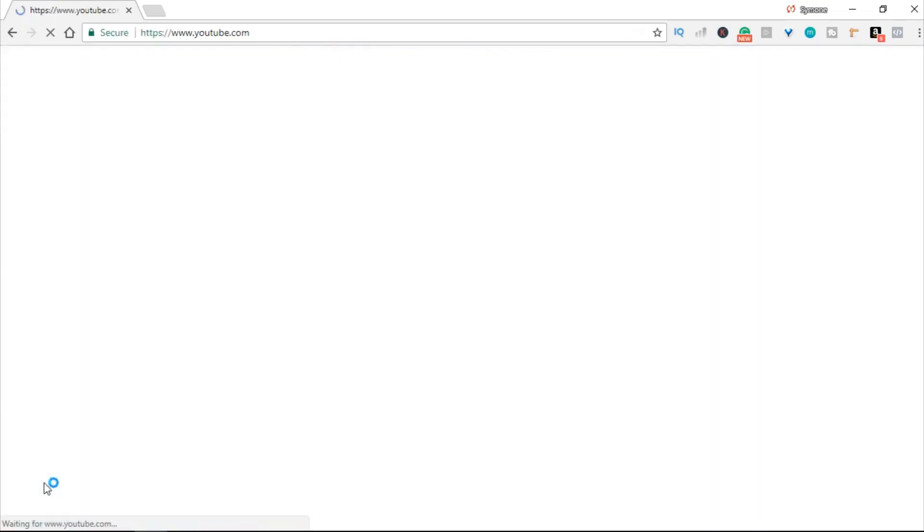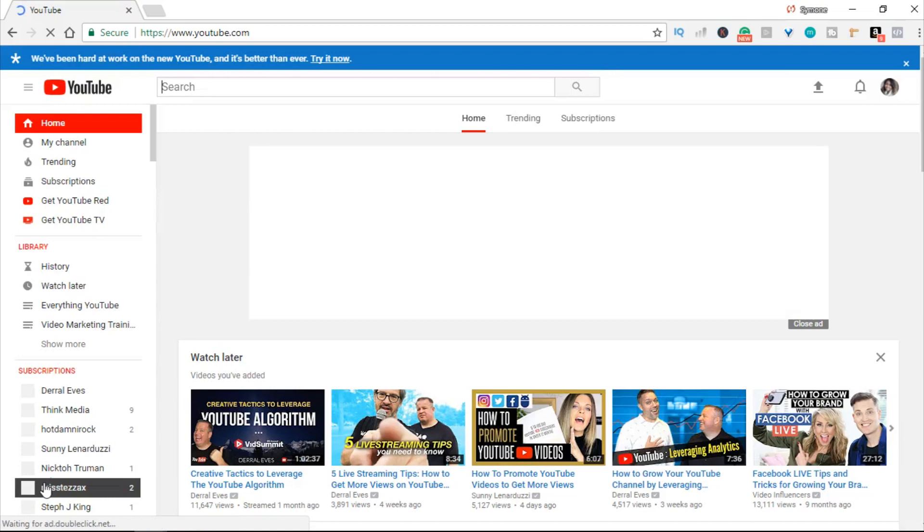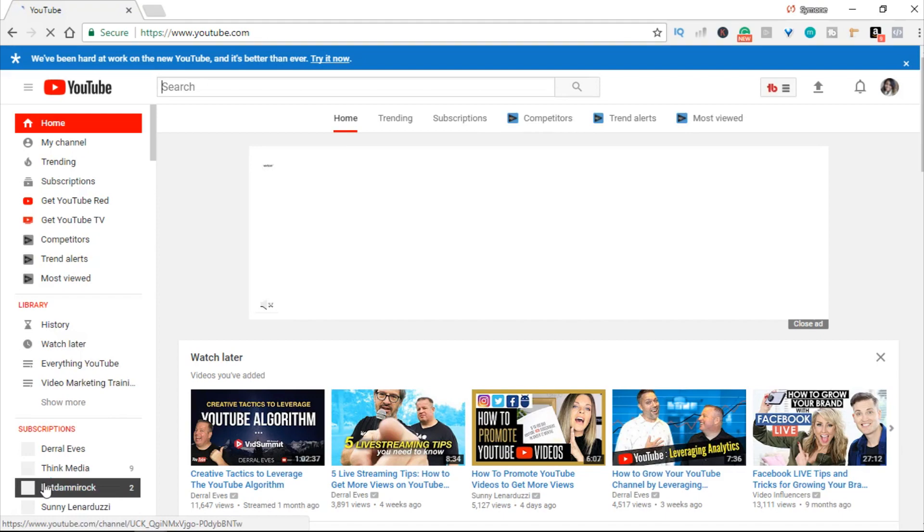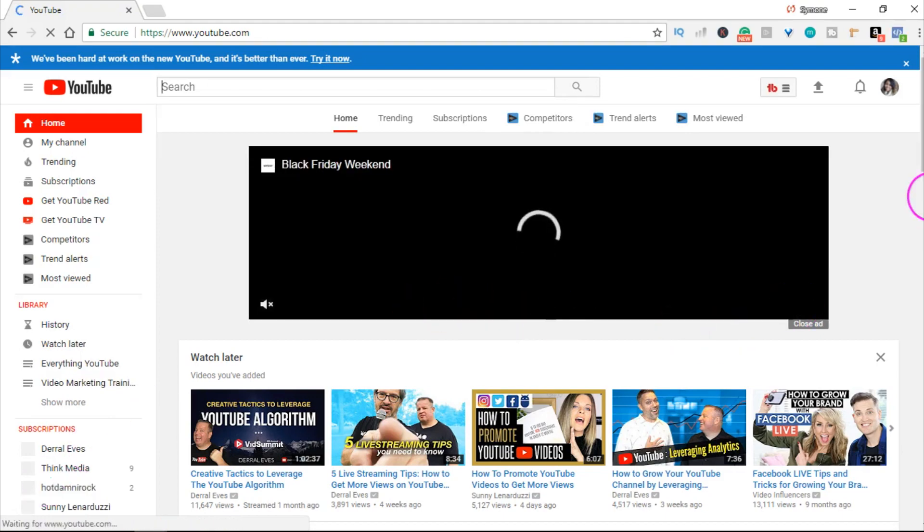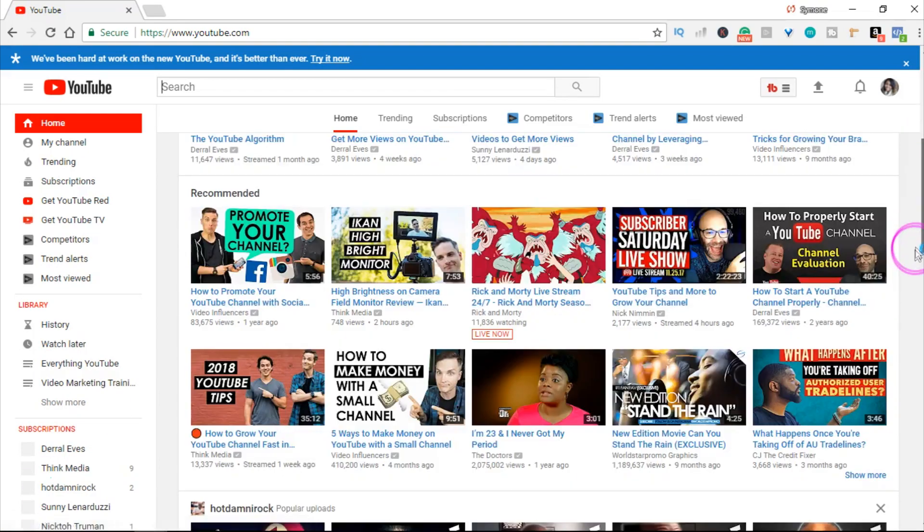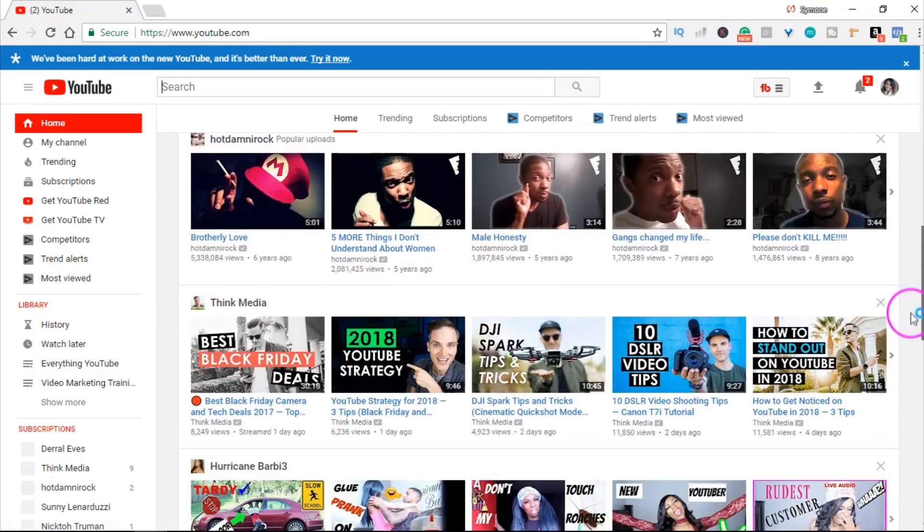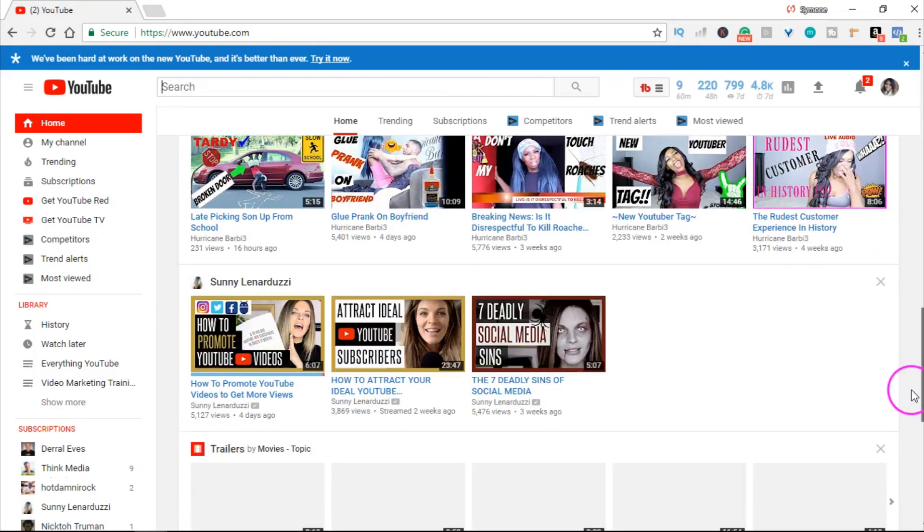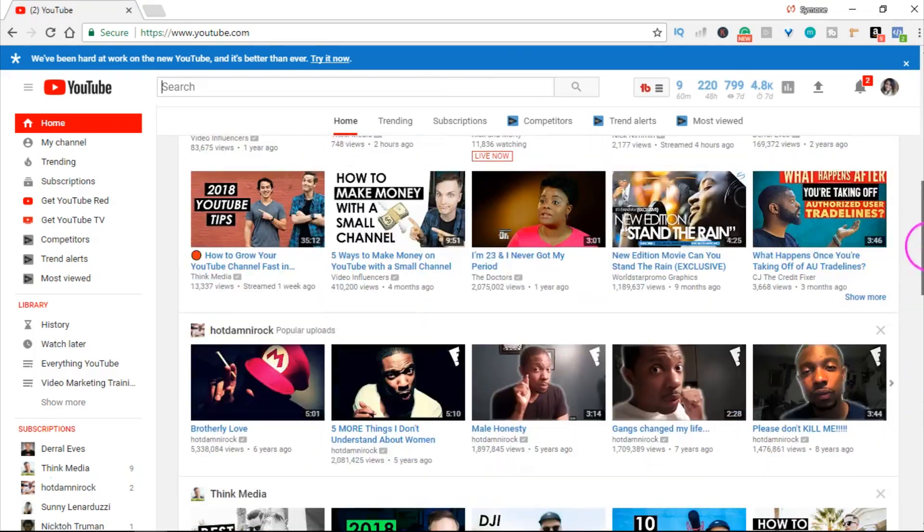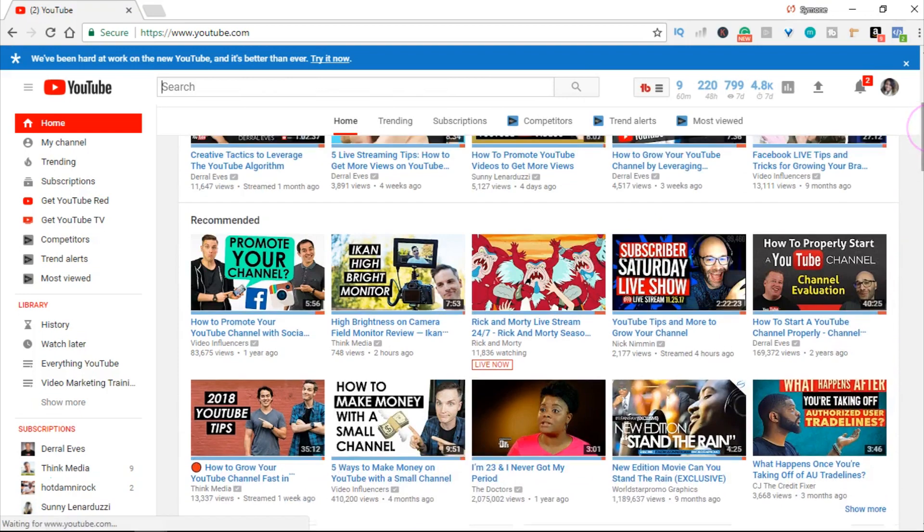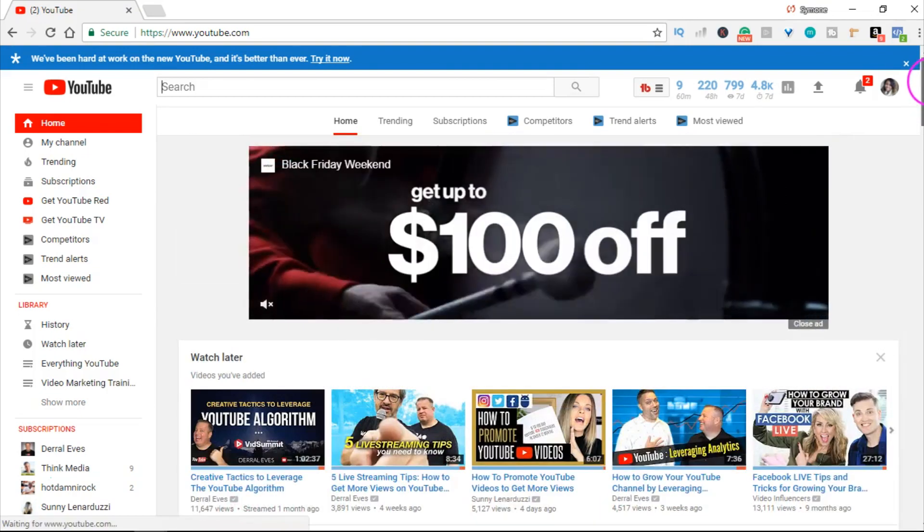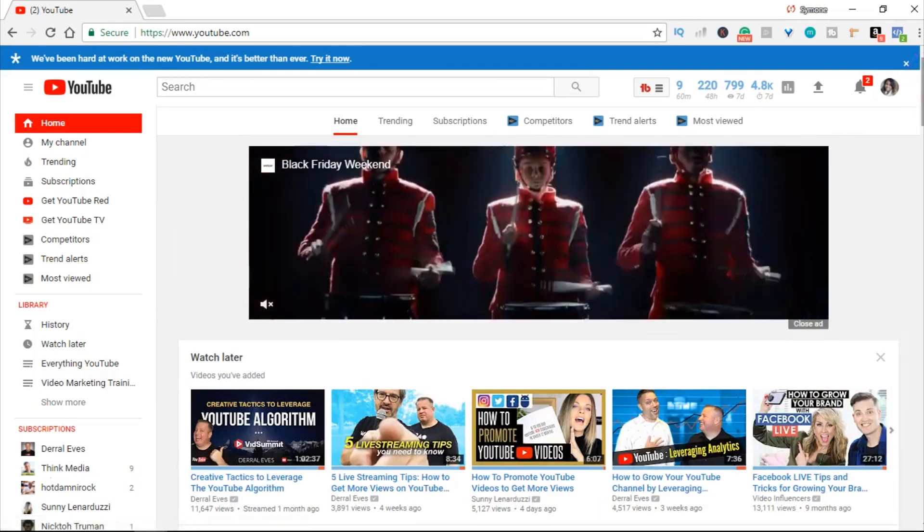Since I'm already logged in, everything is here. The thing is that YouTube tracks what videos you watch and what you search for. You can see the watch later videos I have saved, recommendations, and everything from your subscribers. You might want to just start over fresh.